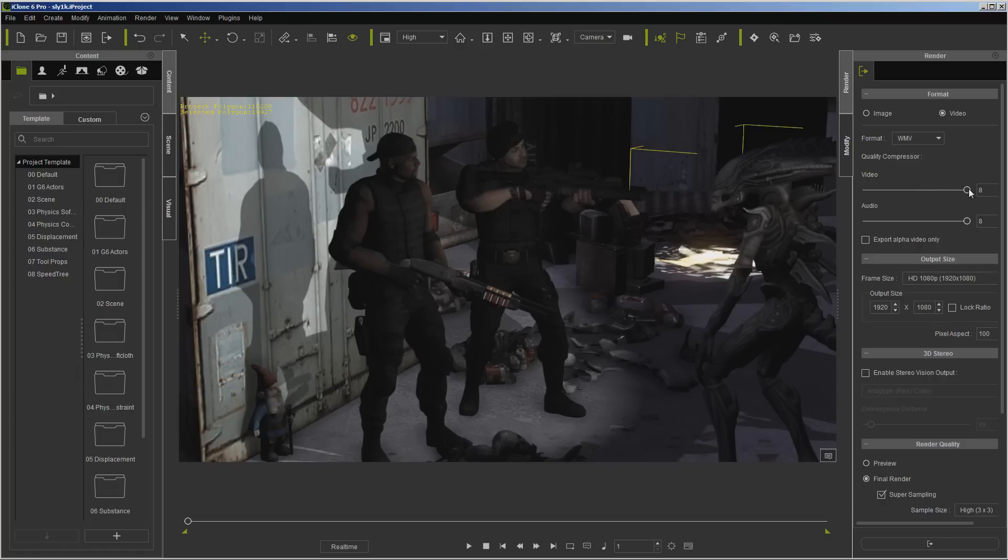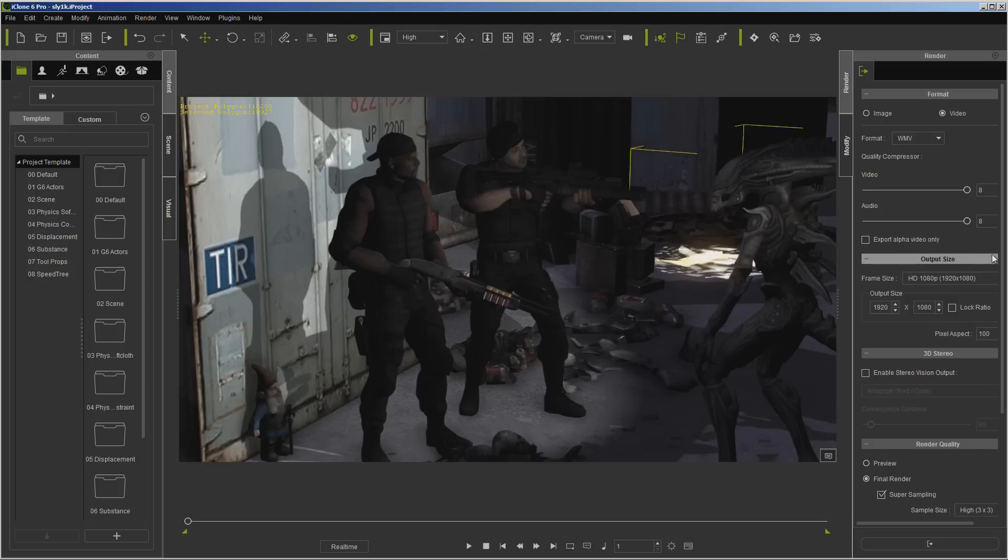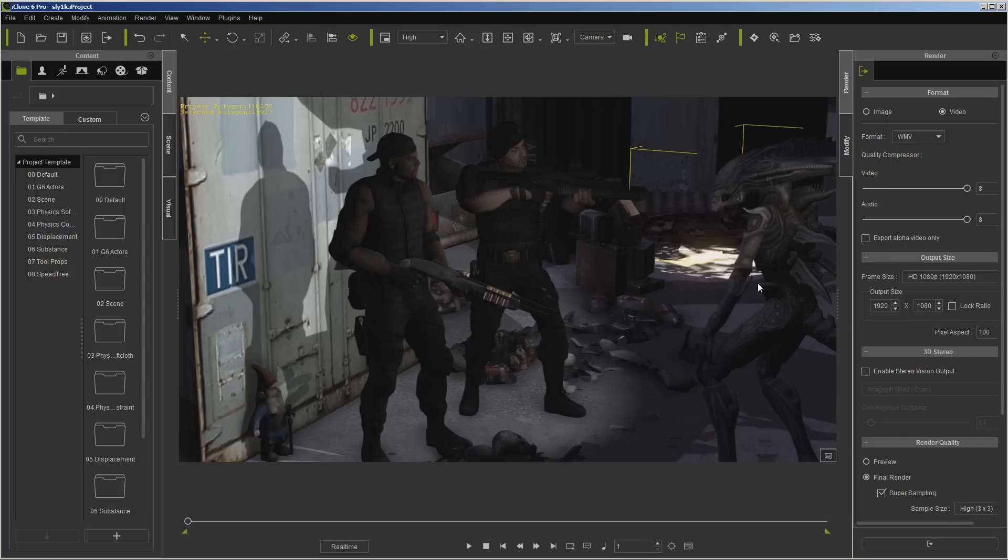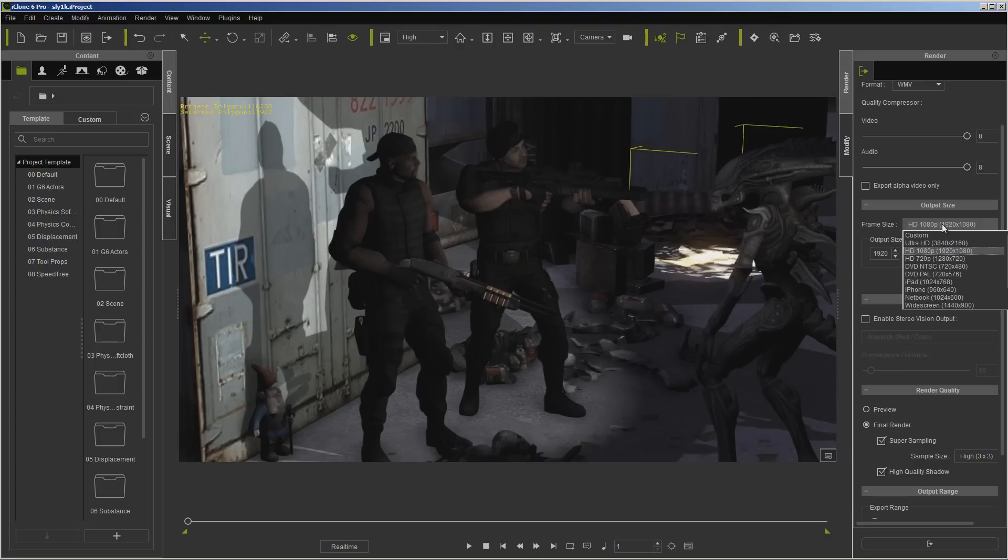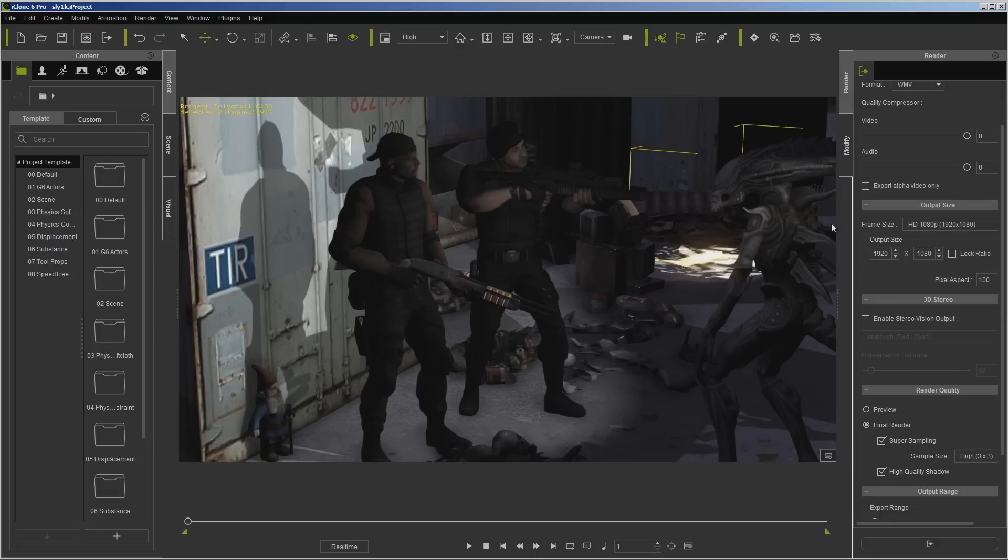And I've already got the quality sliders all the way up. Don't worry about exporting alpha unless you know exactly what that is—that's actually a mask file where you can come in and combine it in other software. Now output size, I'm going to leave this at High Definition 1080, 1920 by 1080. There are several options—you can go up to Ultra HD and there's Custom, but in this case I'm just going to stick with 1080.